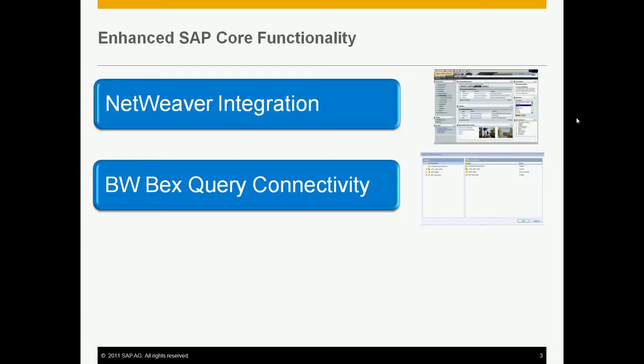Another way in which Business Objects 4.0 integrates with SAP is through the improved NetWeaver integration. Now users can be centrally managed through the connection to SAP NetWeaver Identity Management, providing administrators with one location to manage all users and reducing duplication of efforts and cost. The BI platform can also integrate with the SAP Solution Manager, enabling system inventory and performance instrumentation tools like SAP System Landscape and SAP Solution Manager Diagnostics. With this new unified system monitoring, support costs can be reduced across the SAP System Landscape.